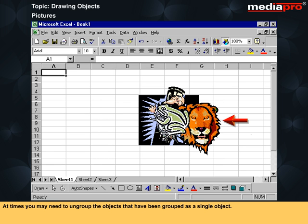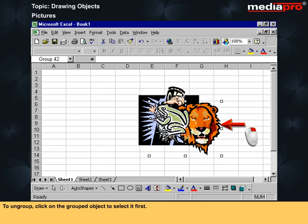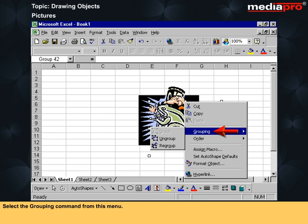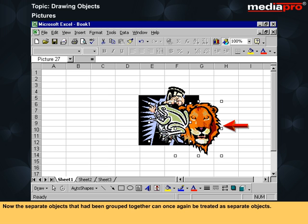At times you may need to ungroup objects that have been grouped as a single object. To ungroup, click on the grouped object to select it first. Right click to display a pop-up menu. Select the grouping command from this menu, and from the sub-menu select ungroup. Now the separate objects that have been grouped together can once again be treated as separate objects.